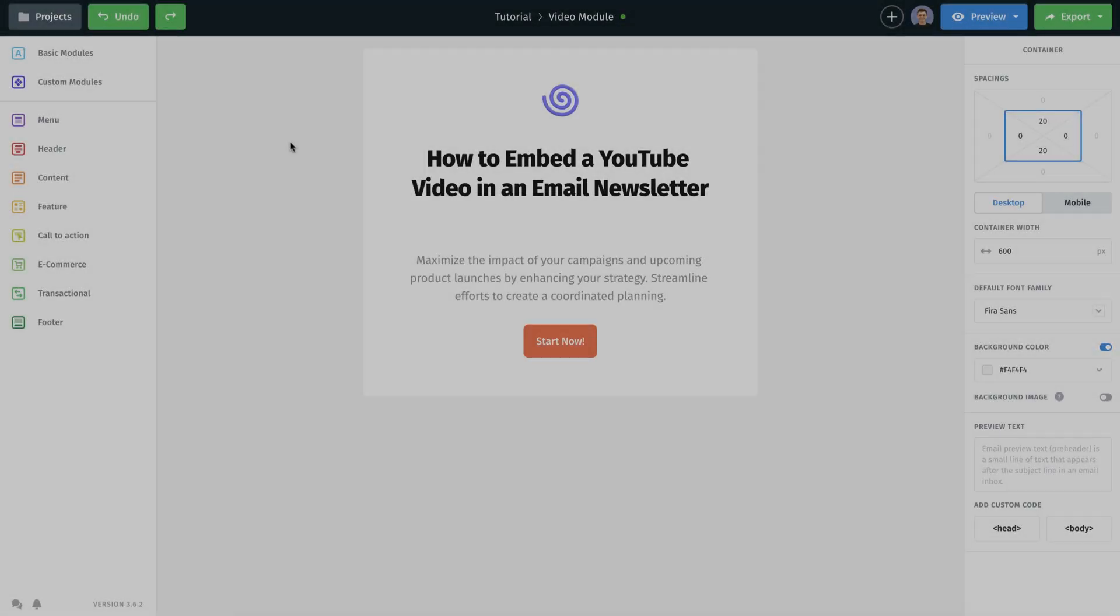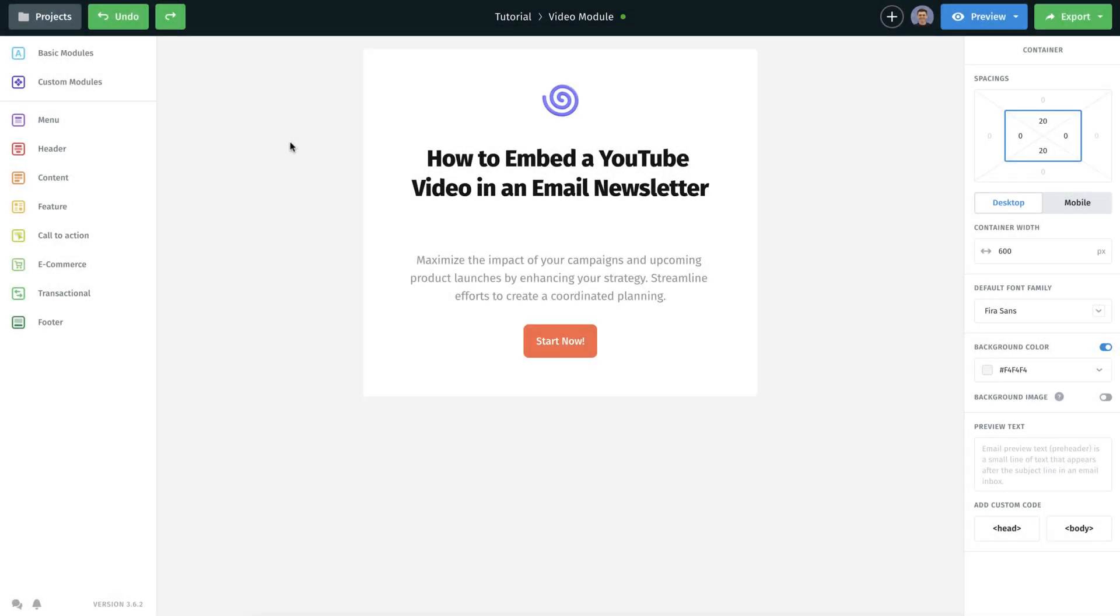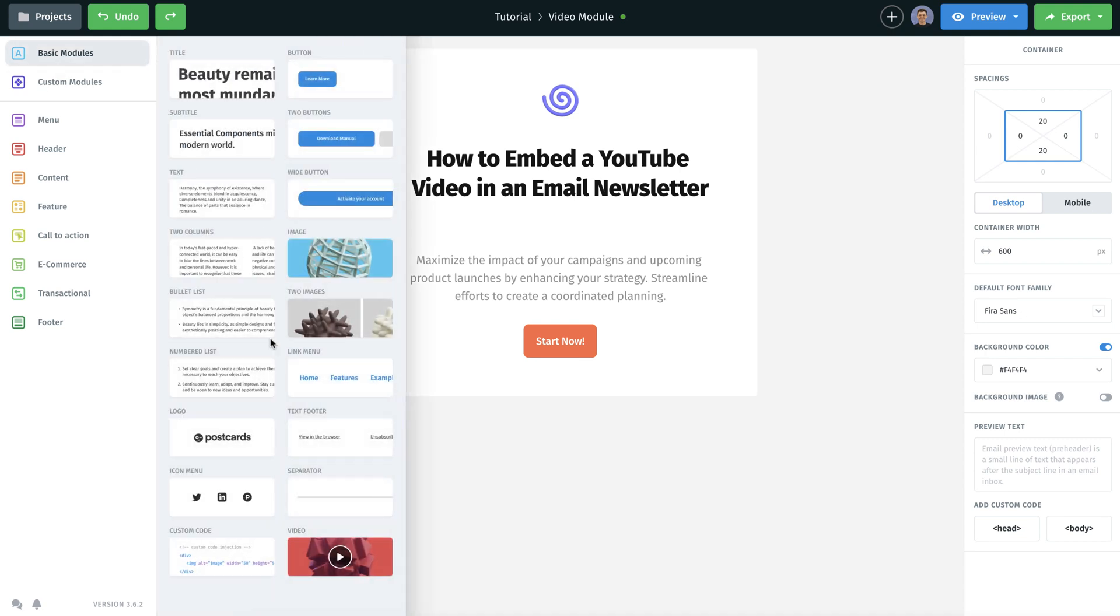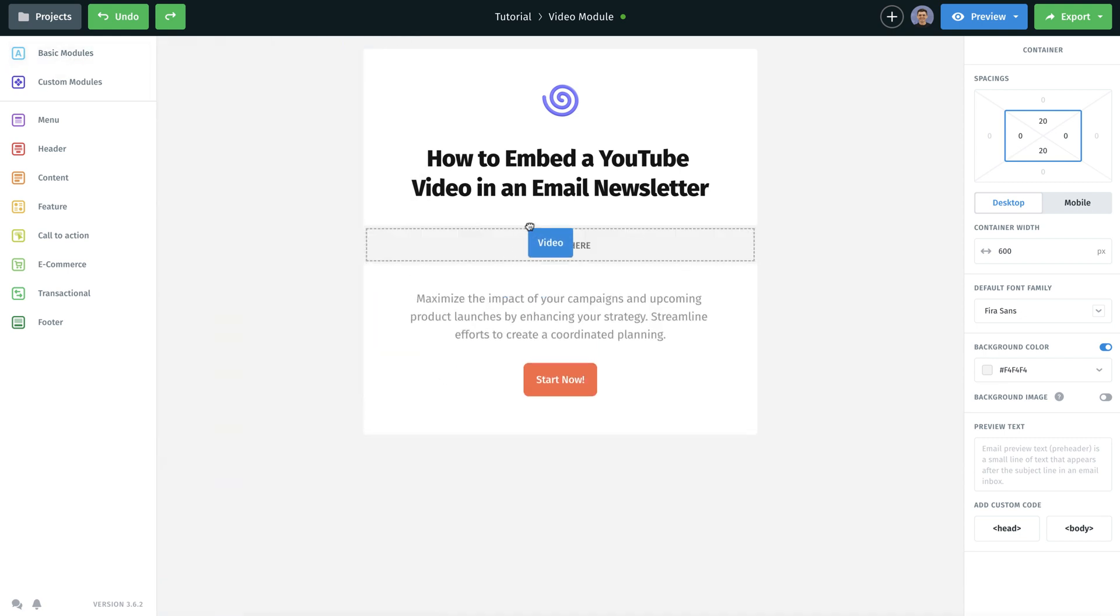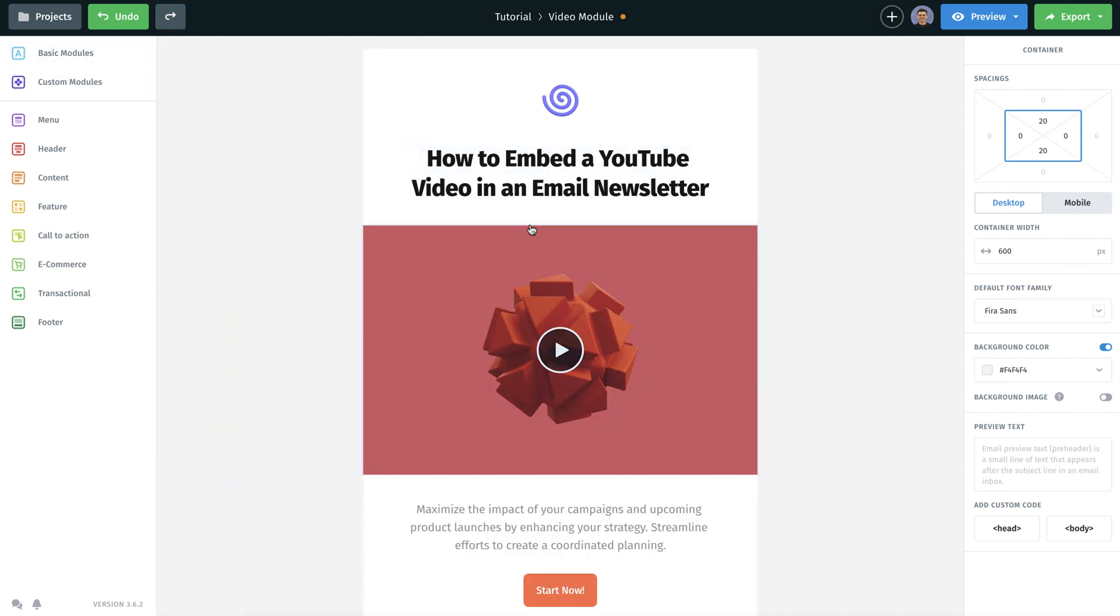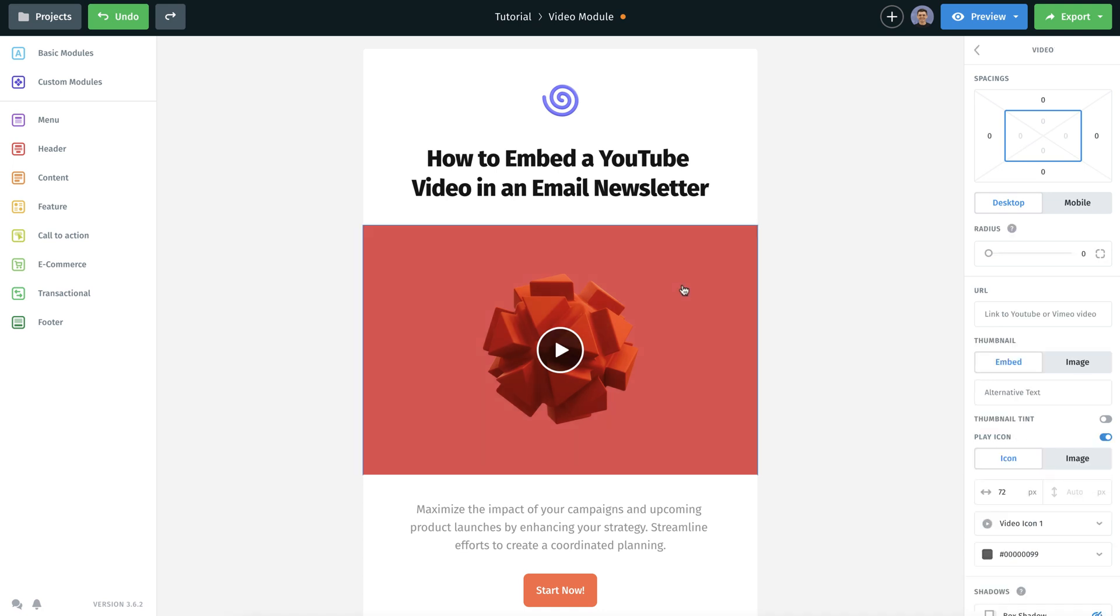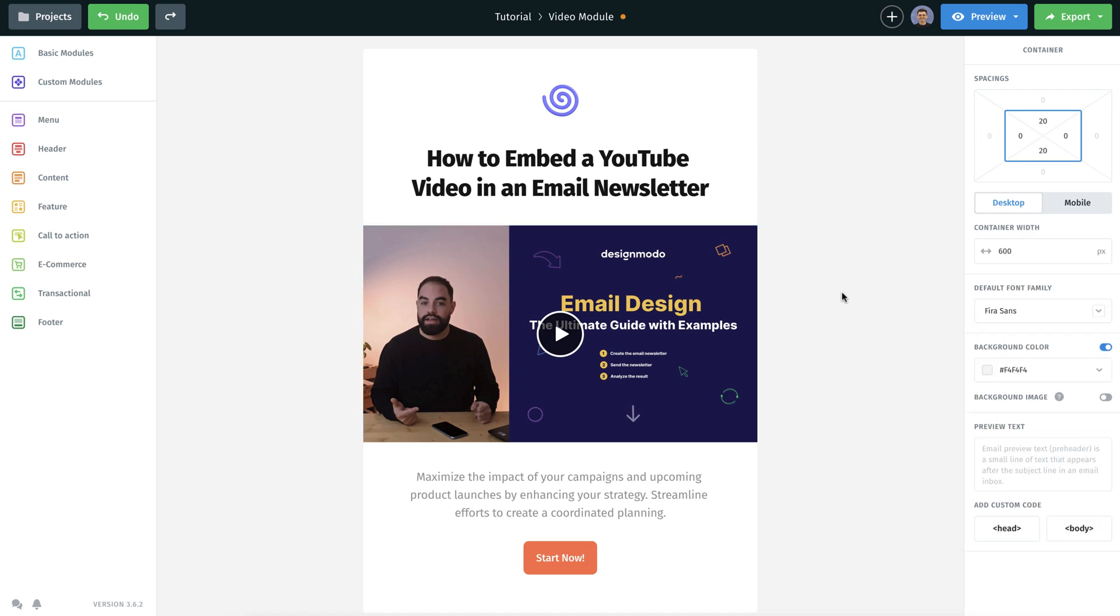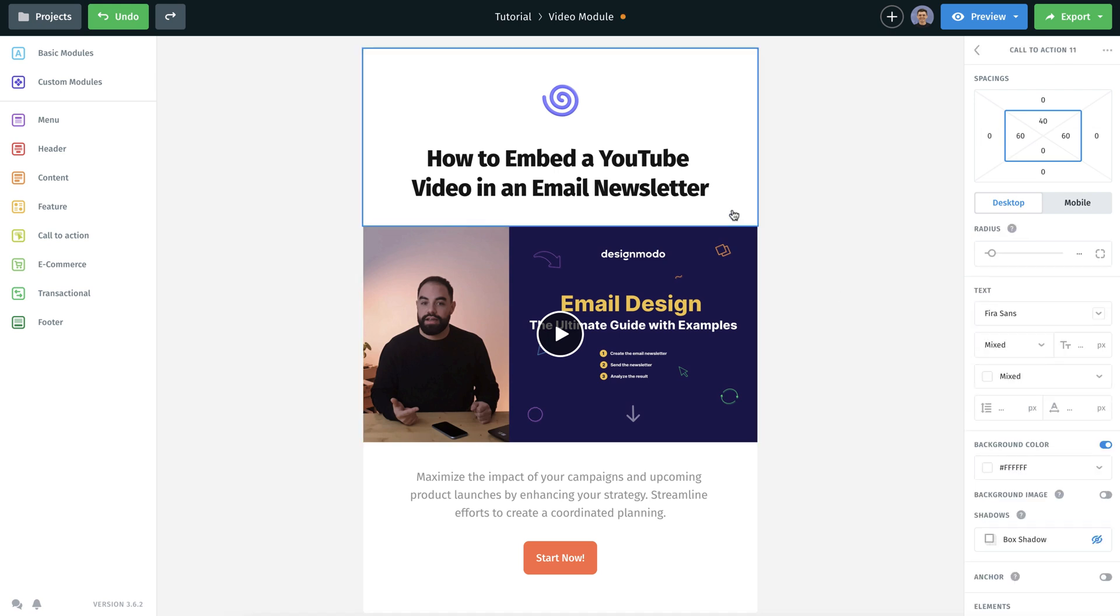Begin by launching the Postcards Email Builder to commence your design creation. Drag and drop the video module into your email template, then simply copy and paste the URL of your desired YouTube video in the designated area. The Postcards application automatically extracts the thumbnail of your video and inserts the link to your YouTube video.